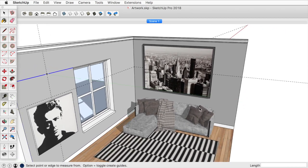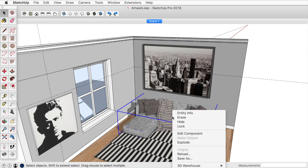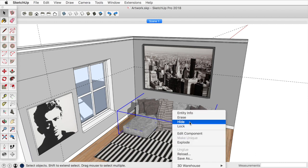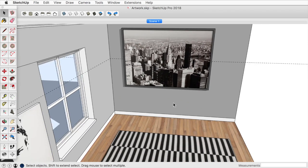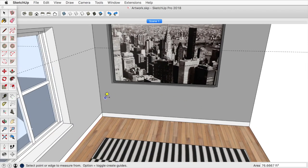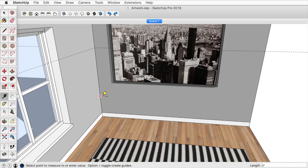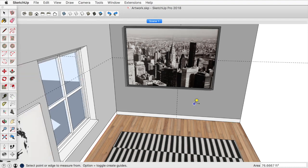For the wall here, I'm going to right click and hide the couch for a second. And I'm going to draw a guide from the edge until I hit the midpoint here.